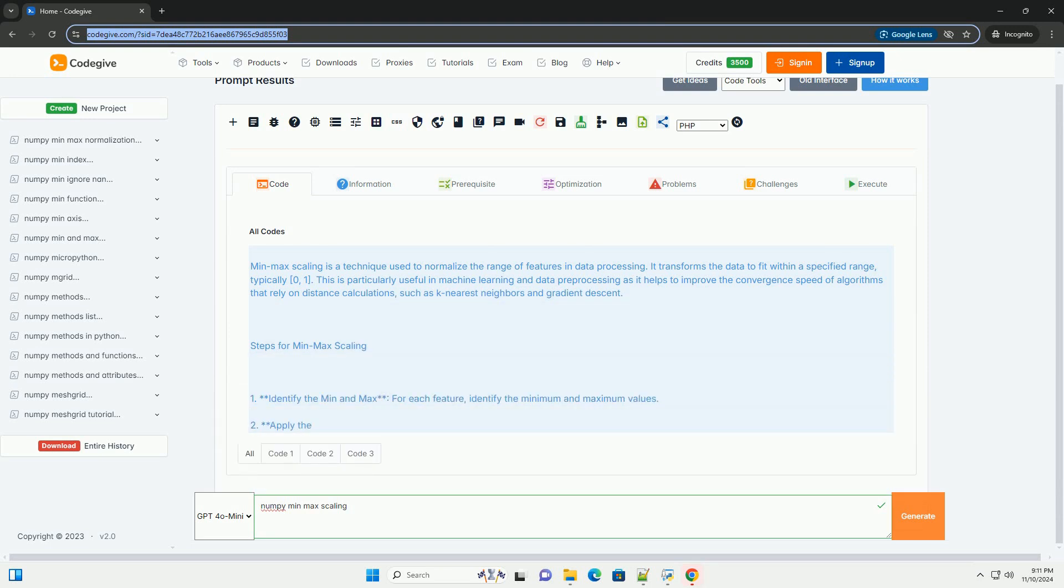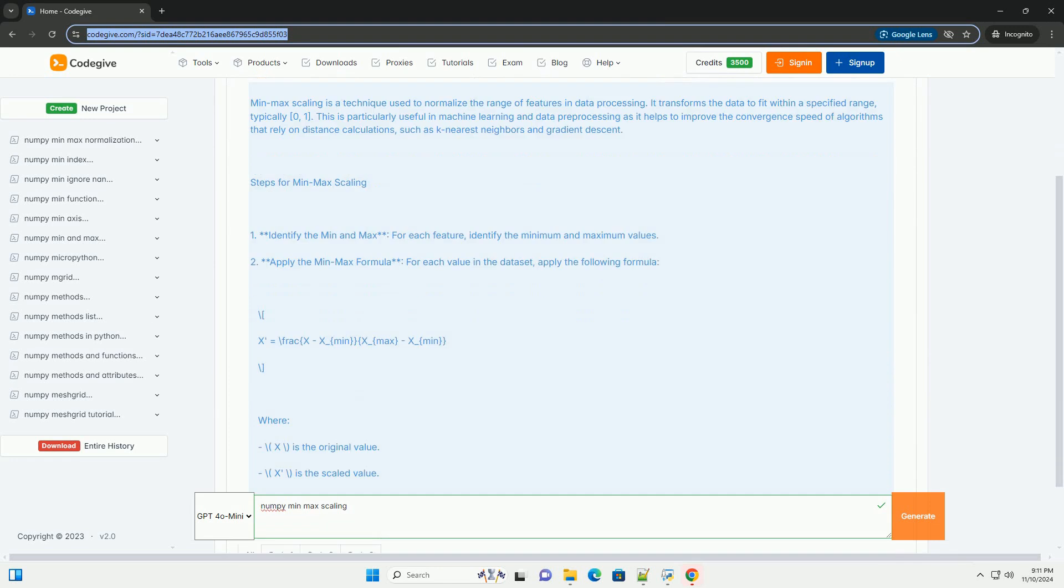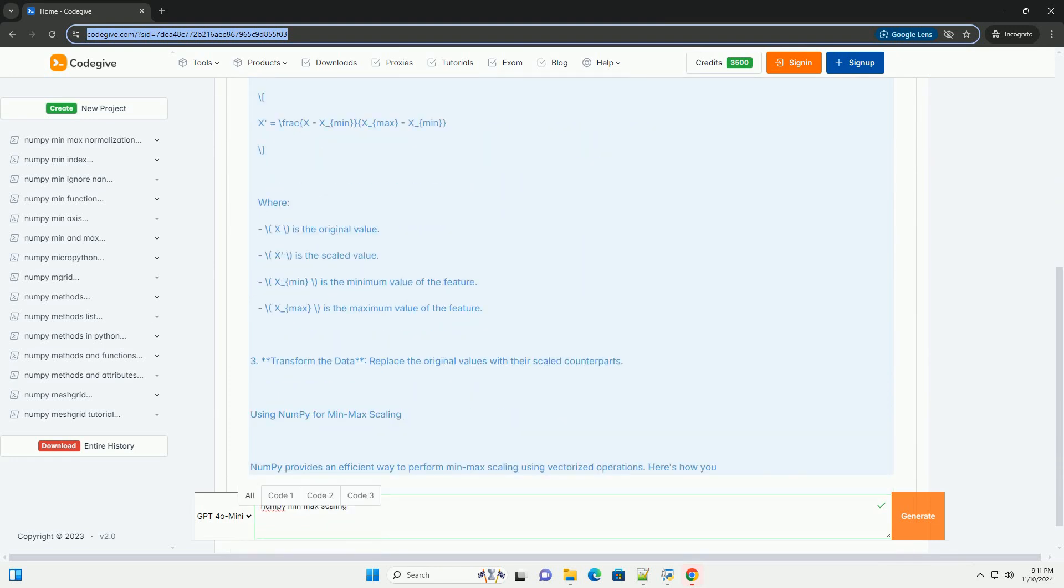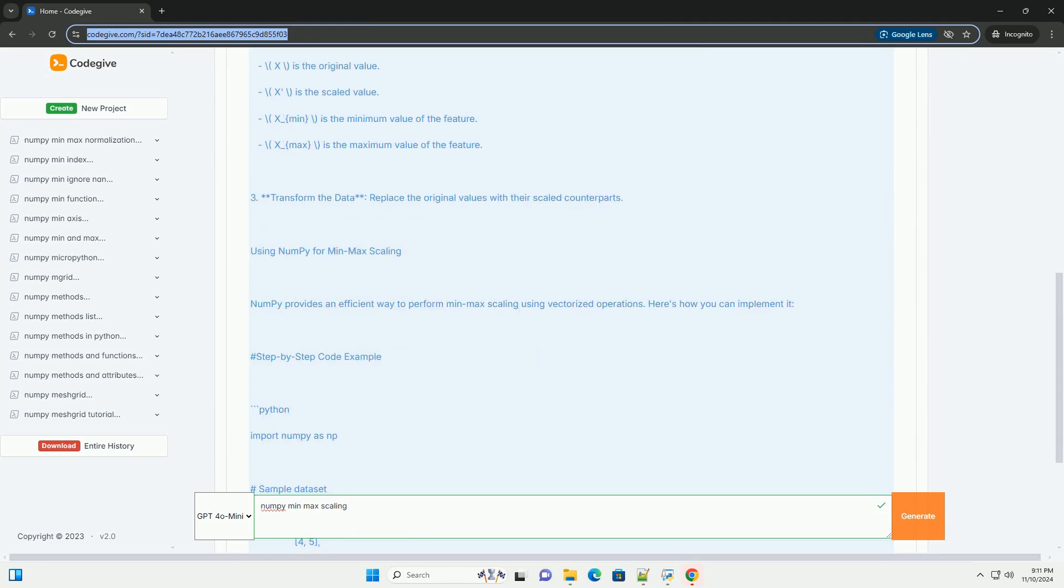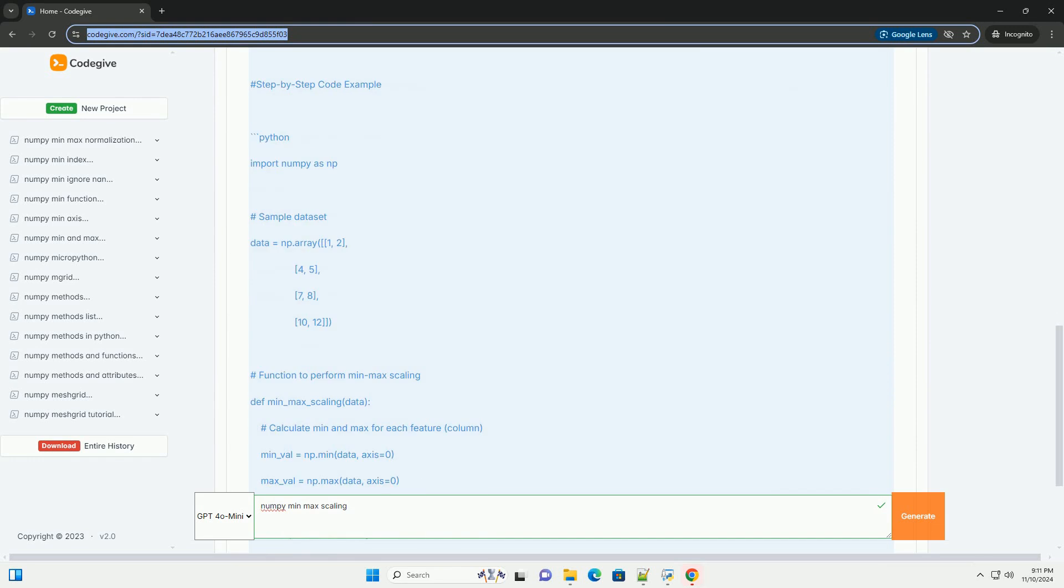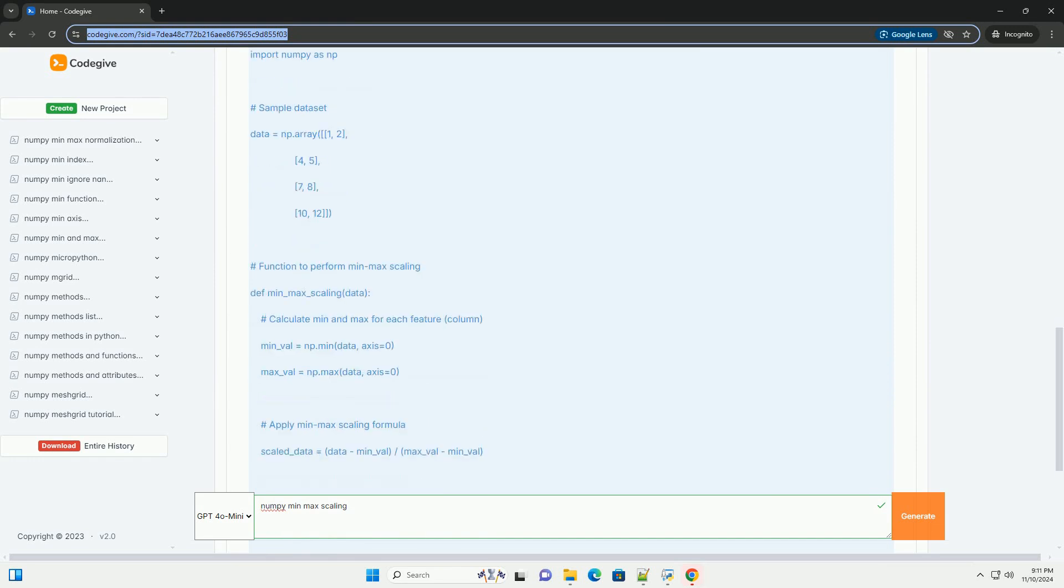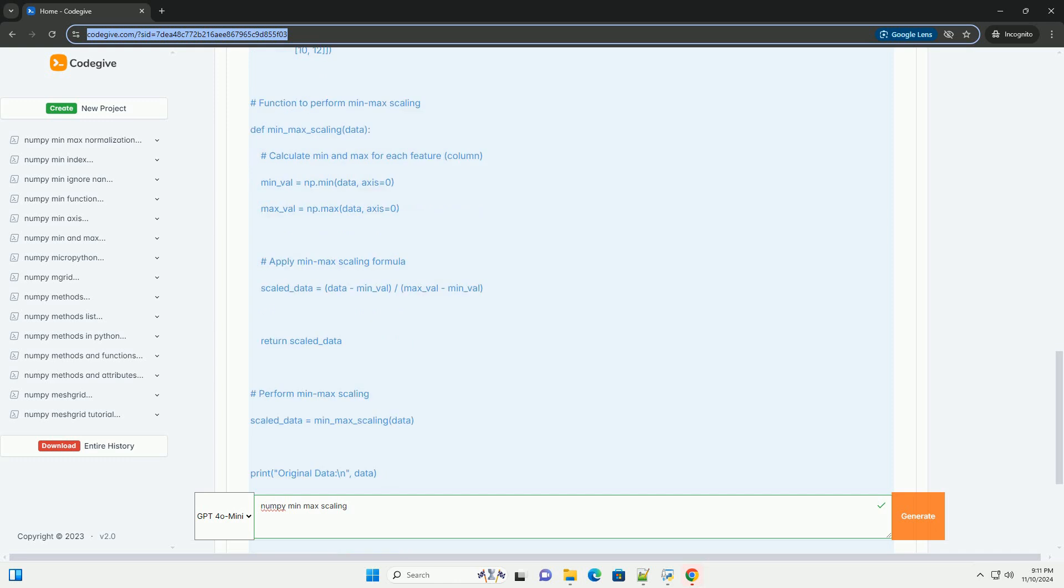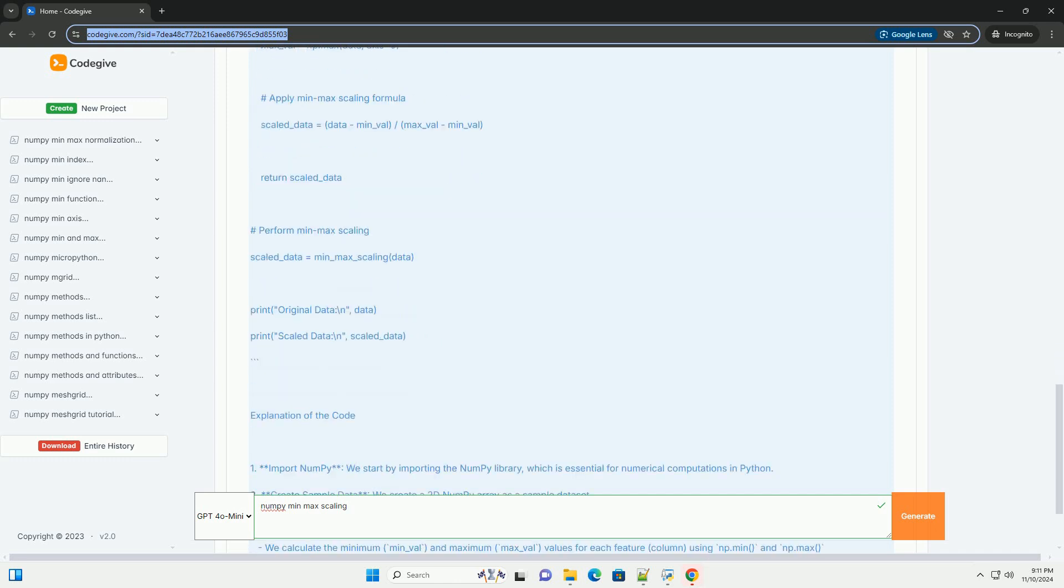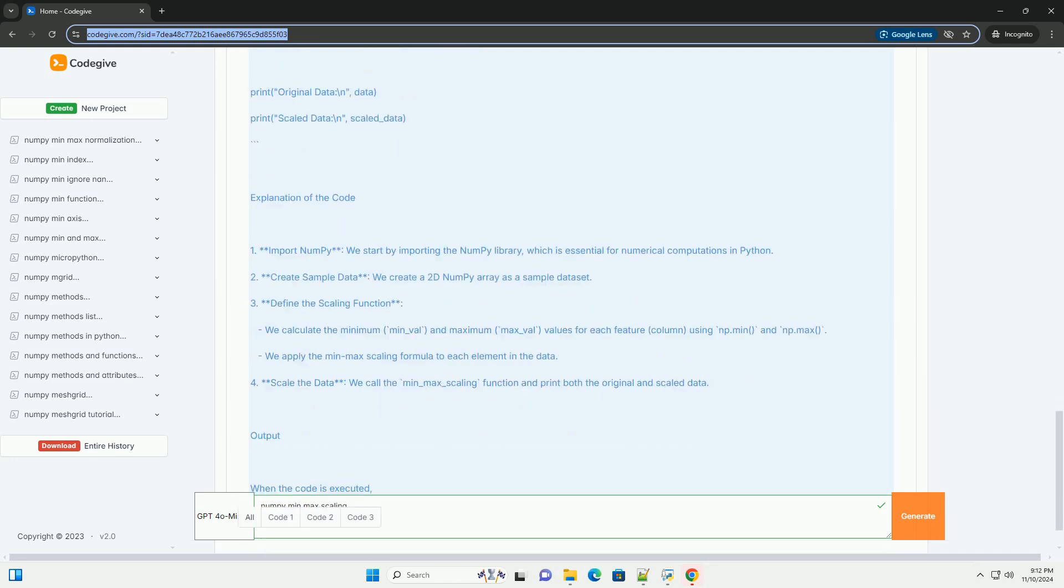MinMax Scaling is a technique used to normalize the range of features in data processing. It transforms the data to fit within a specified range, typically 0 to 1. This is particularly useful in machine learning and data pre-processing as it helps to improve the convergence speed of algorithms that rely on distance calculations, such as k-nearest neighbors and gradient descent.